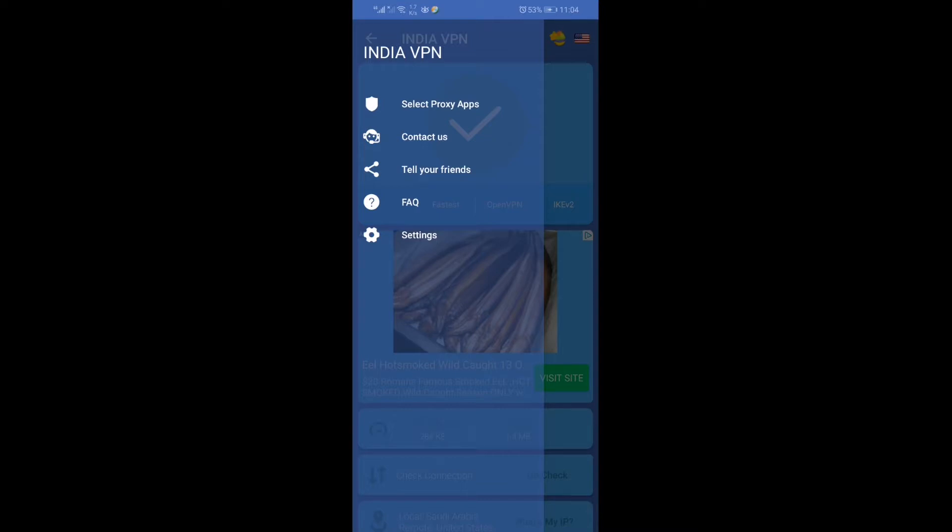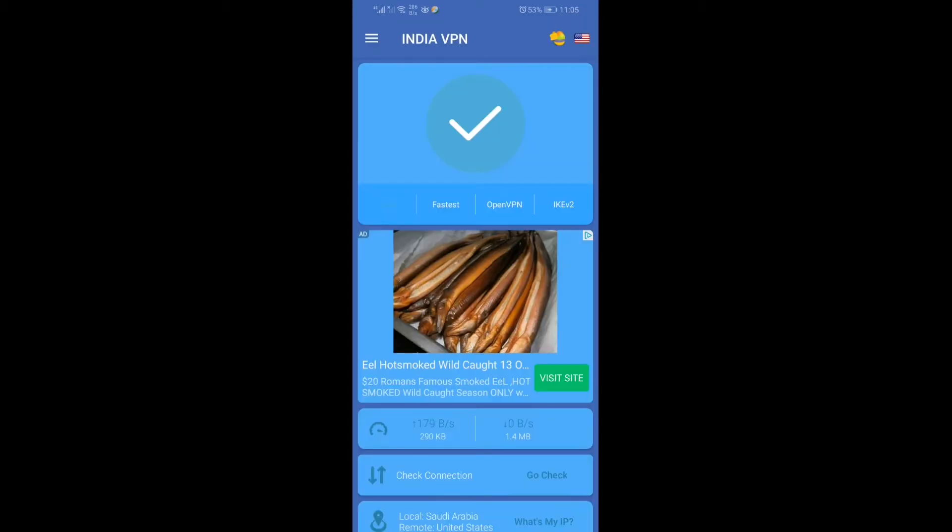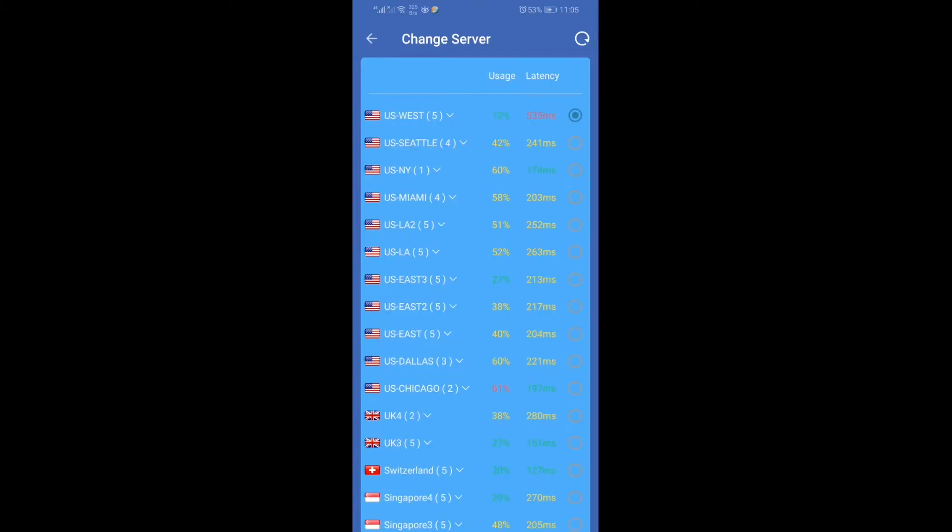I'm going to the right corner of the app and clicking the flag symbol. If I scroll down, you can see the Indian flag there.